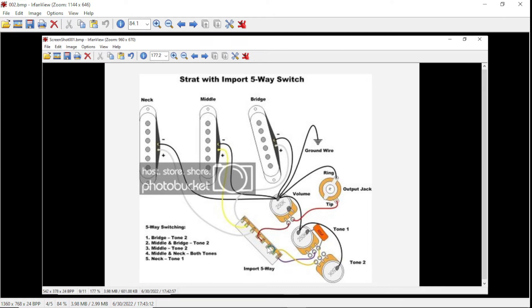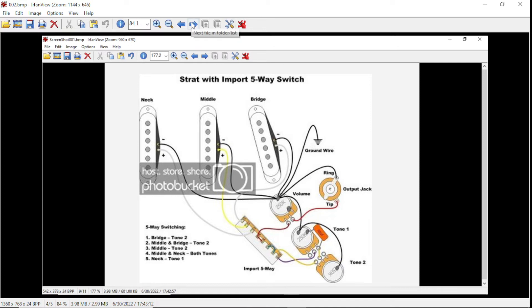And then, you know, do the tap test. Tap on the bridge pickup with a screwdriver and play with the tone knob. And if you hear it quacking, you know you did it right.